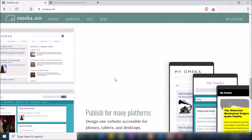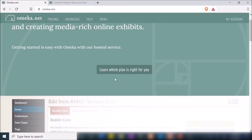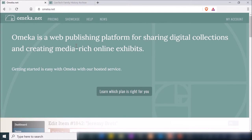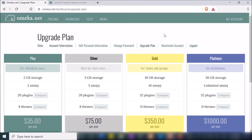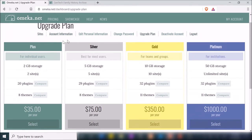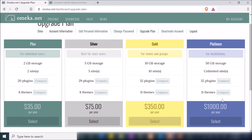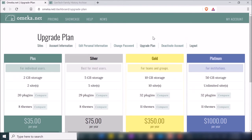Omeka.net shows you what you can do: creating exhibits, publishing, creating collections, all that stuff. If you click 'Learn which plan is right for you,' it shows the plans available. If you create an account with Omeka.net, they provide an option to create a trial account — I would highly suggest doing that first if you're interested in learning how to use Omeka and you don't want to spend the time getting hosting and configuring everything.